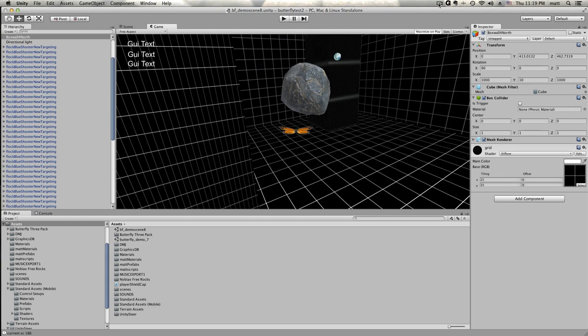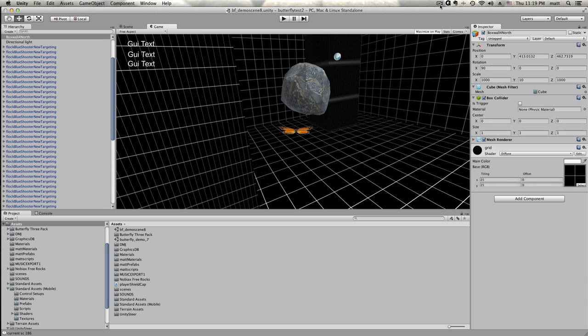Hey guys, Matt from NoobQuest.com here with another developer's blog for my butterfly game that I've been working on as I learned the Unity engine.